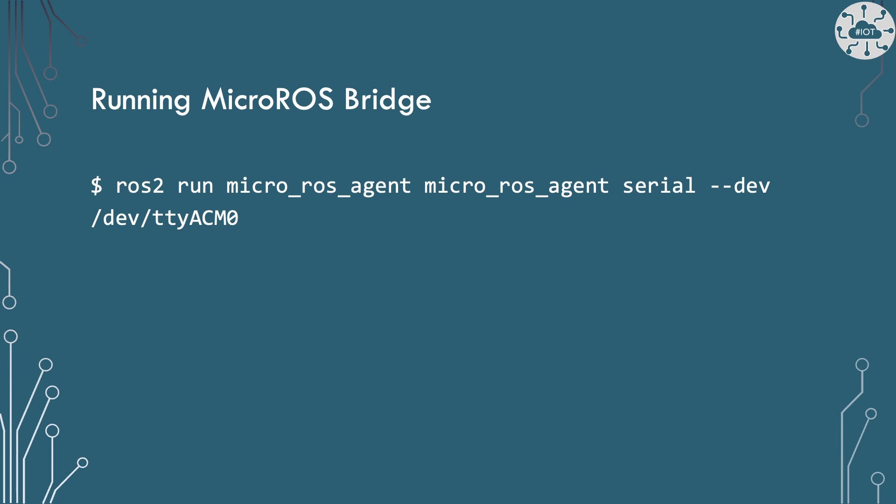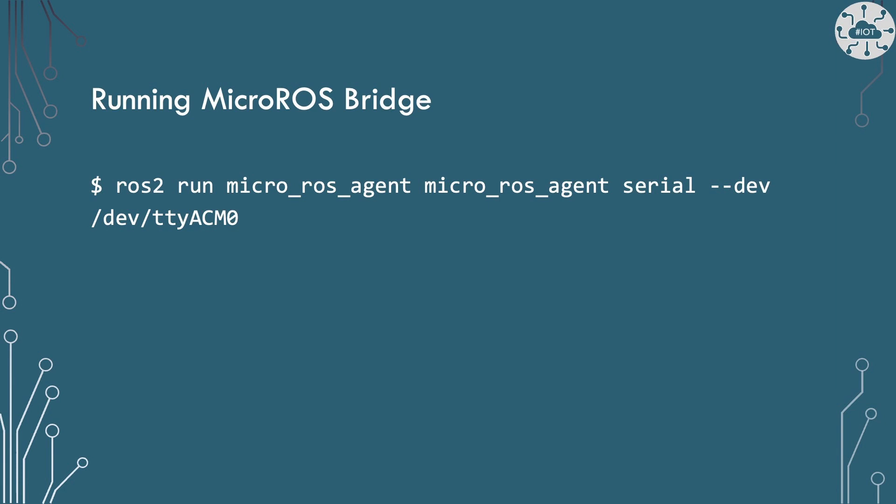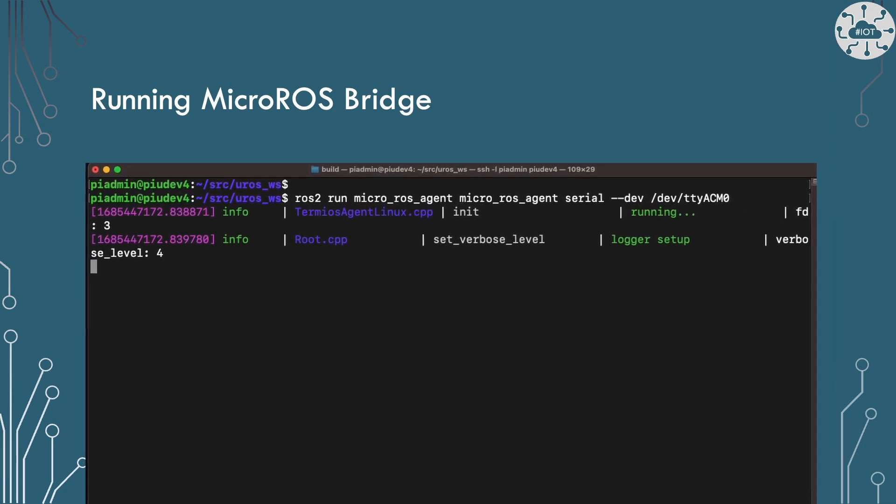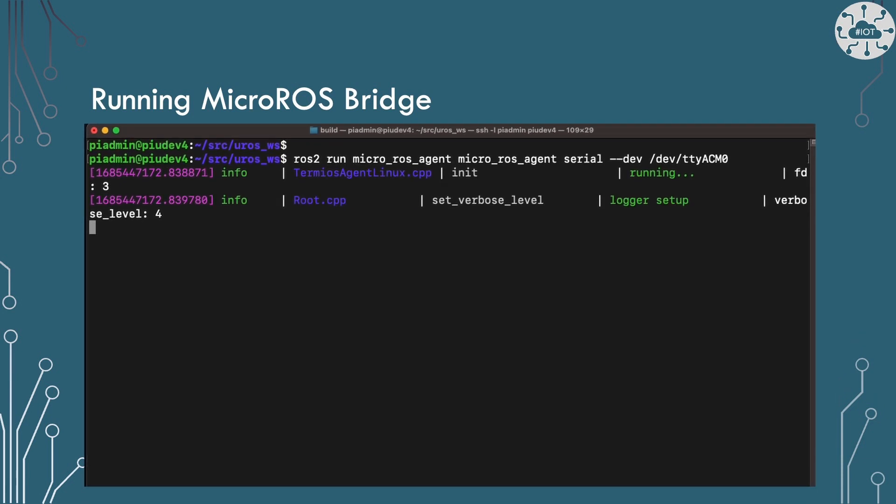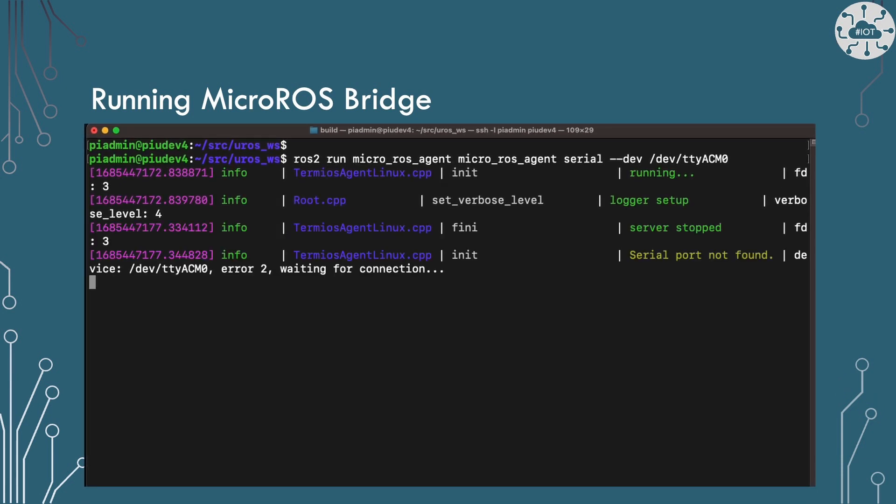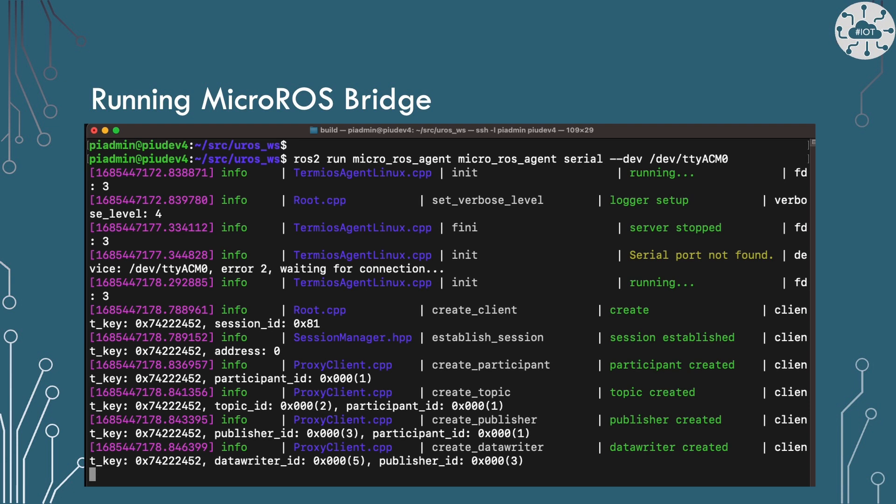We can now run up Micro ROS agent as our bridge to our Pico. You should see this providing some telemetry if it's working and connecting to the Pico. The firmware example isn't as resilient as it could be, so you may have to reset the Pico to get it to connect. I've actually done some work to make this more resilient and I will share that in a later video.